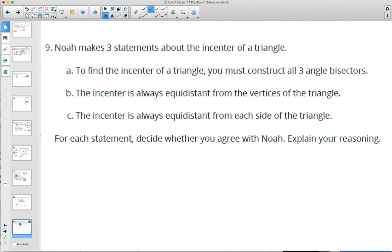Number 9: Noah makes three statements about the incenter of a triangle. Statement one: to find the incenter you must construct all three angle bisectors. Statement two: the incenter is always equidistant from the vertices. Statement three: the incenter is always equidistant from each side of the triangle. For each statement, decide whether you agree with Noah and explain your reasoning.